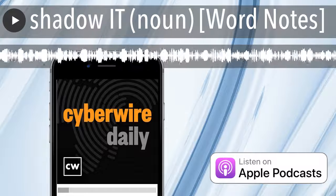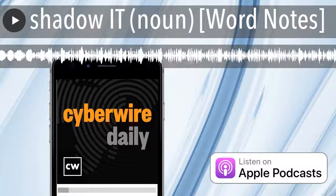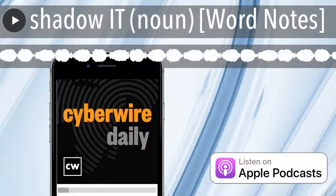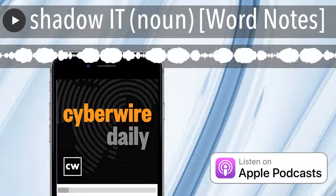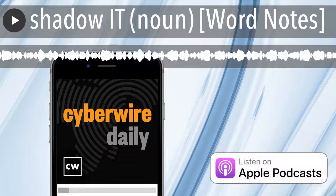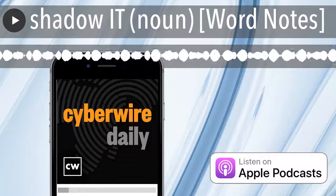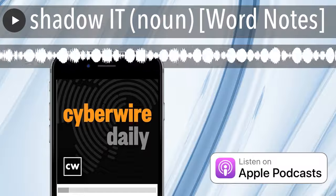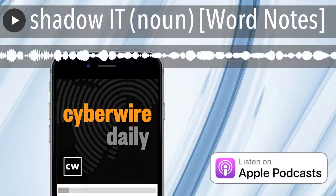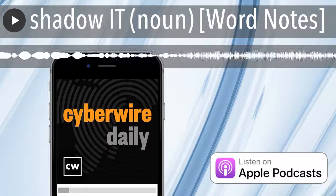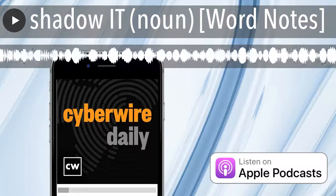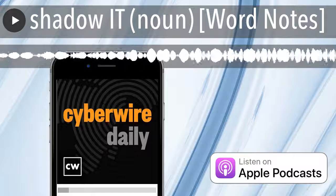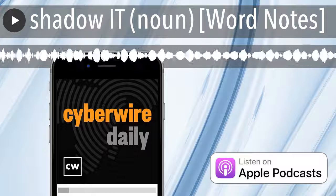The word is shadow IT. As in shadow, meaning without authority, and IT, meaning the information technology that people use to do their work.